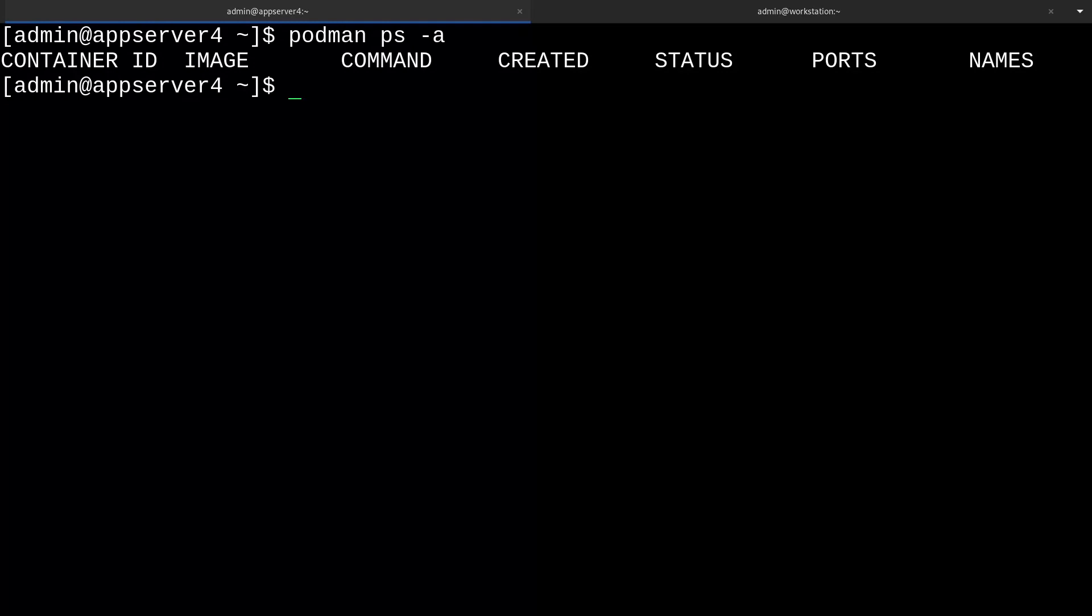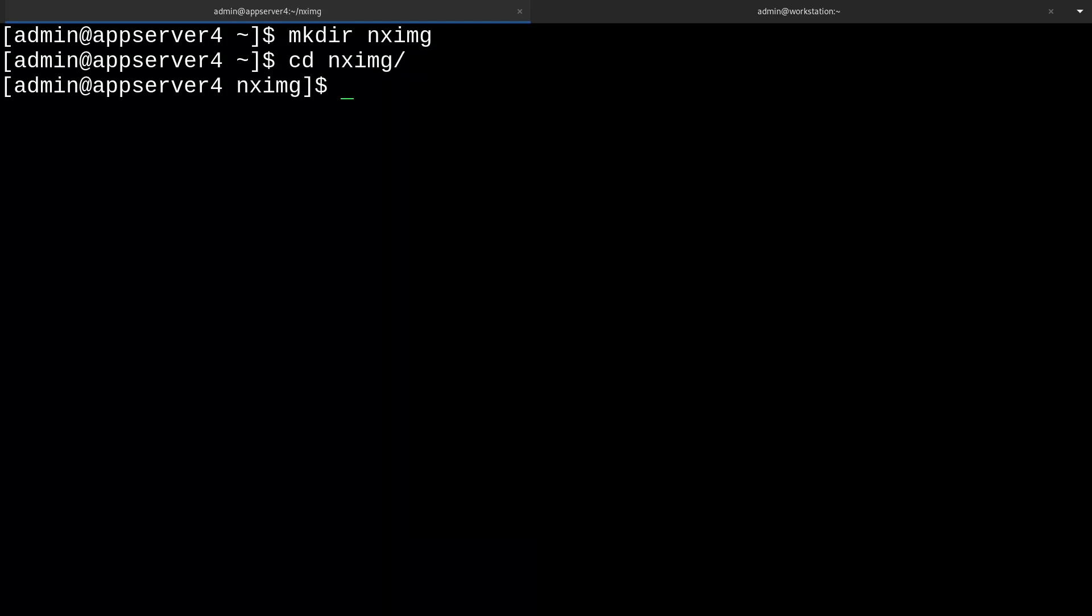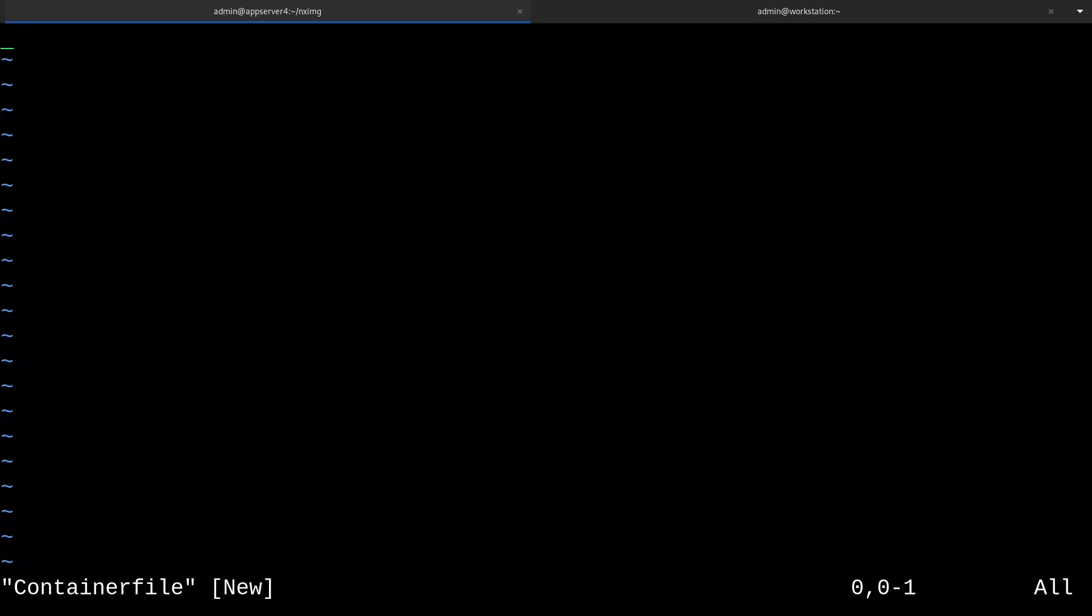Now we'll create a container file. Keep in mind that the objectives don't currently say that we need to know how to write a container file. This is just to further our understanding. To make a dockerfile or containerfile, it's a good idea to create a directory for it to live in with all of its resources. So I'll make a directory called nximage for nginx image, and then I'll cd into there. Next, I'll create a text file called containerfile using vim.